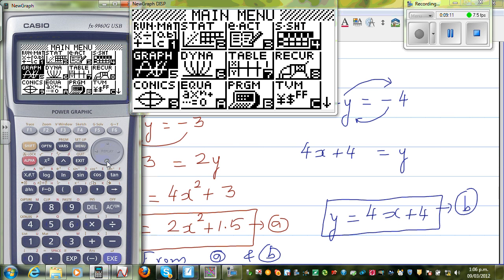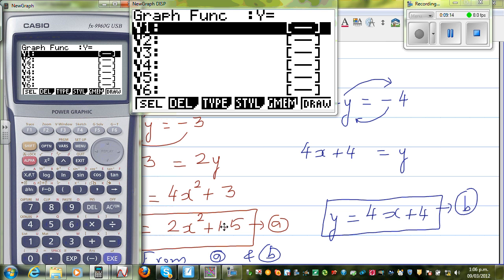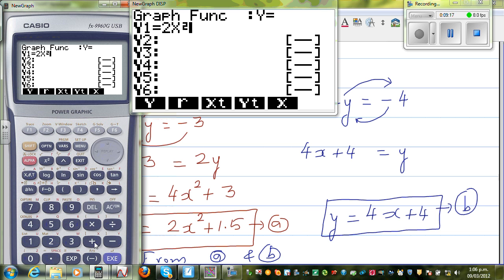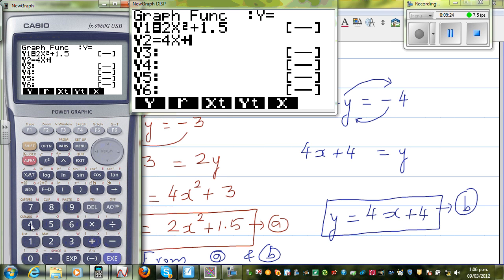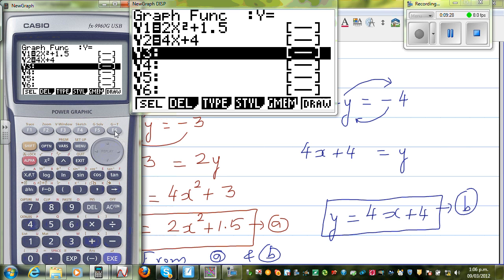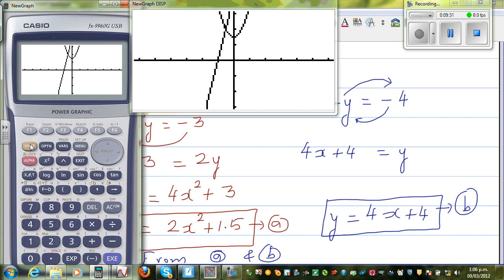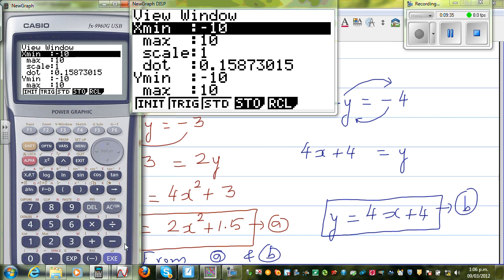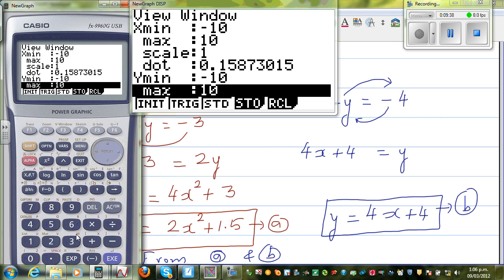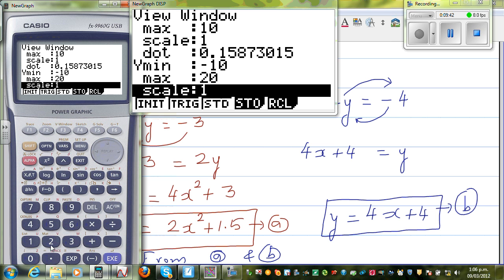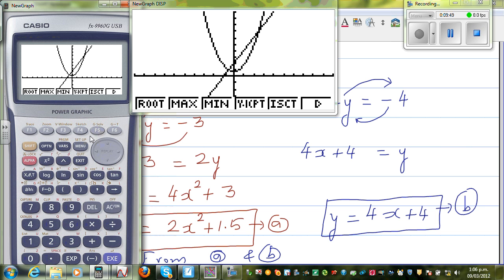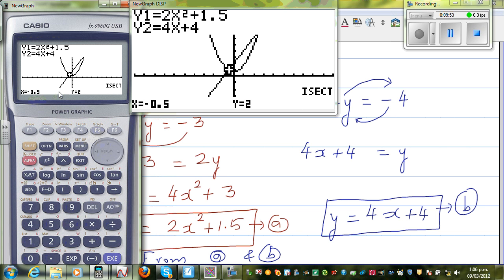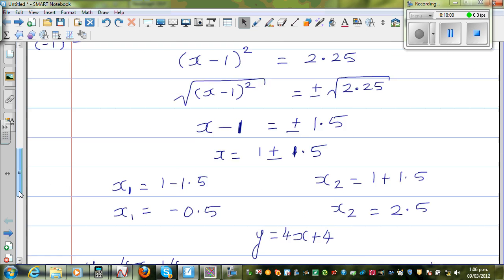If you have a graphic calculator, go to graph. The first equation was 2x squared plus 1.5, so type that in. The second equation was 4x plus 4. Before graphing, you need to change the scale — I'll make x from negative 10 to 10, and y maximum up to 20, scale of 2. Draw the graph. Can you see these are the two points of intersection? Using g-solve and intersect: one point is negative 0.5, 2 and the next point is 2.5, 14.